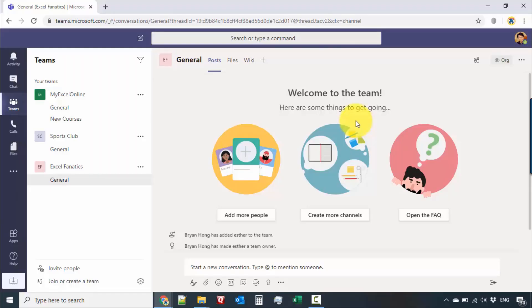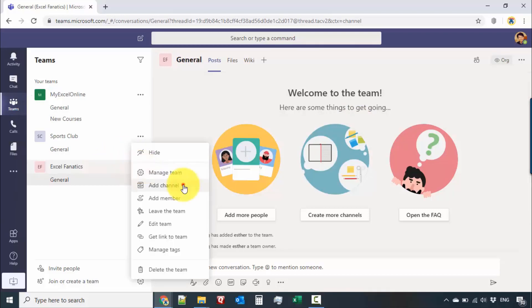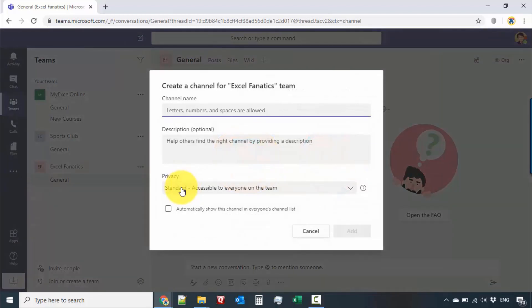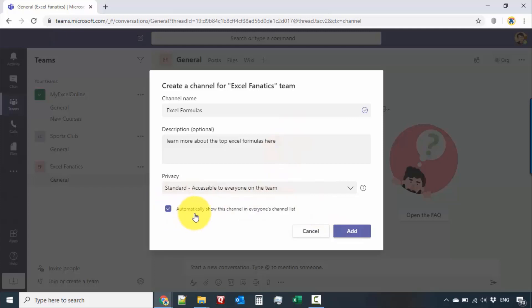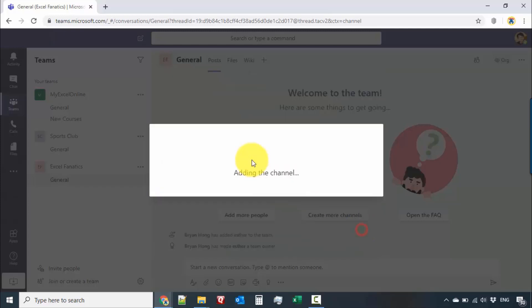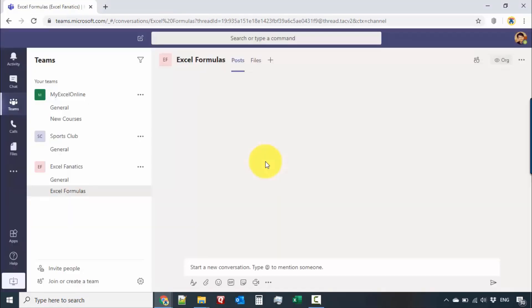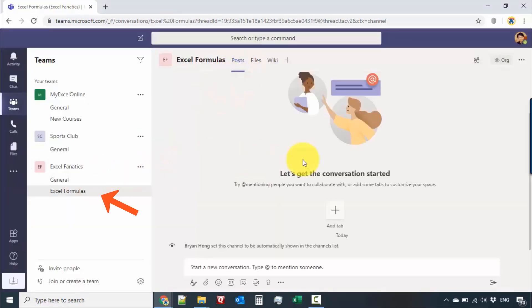Now we're going to focus on creating additional channels. Click on the ellipsis and select Add Channel. Under Excel Fanatics, let's think of other Excel topics we want to cover — let's say Excel Formulas. Then click automatically show this channel to everybody and add the channel. So now we have the Excel Formulas channel.